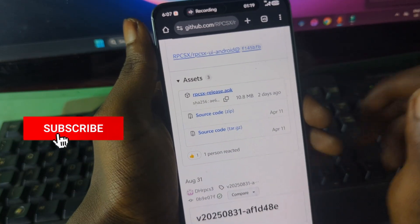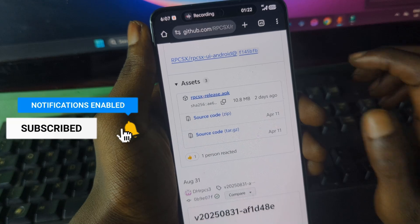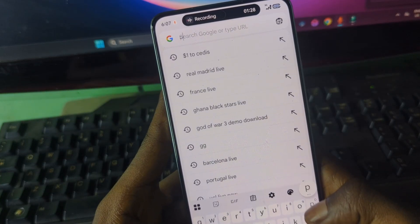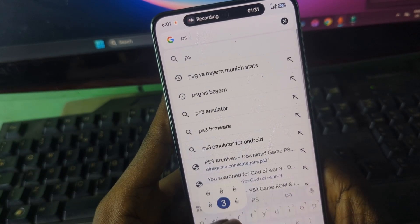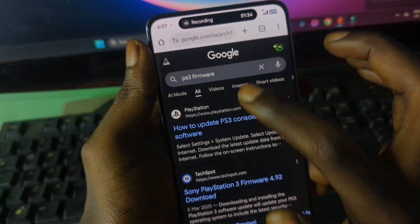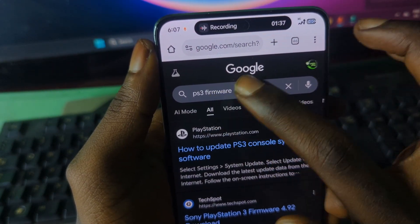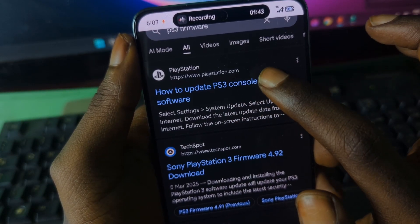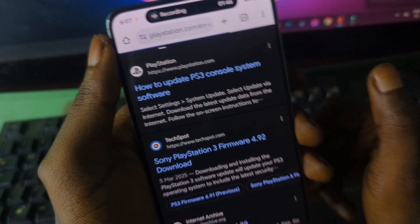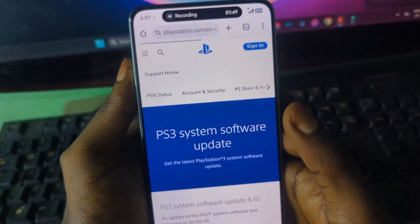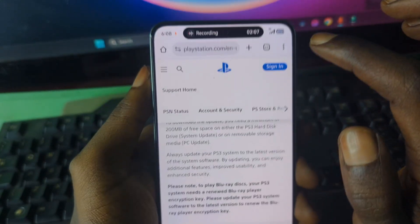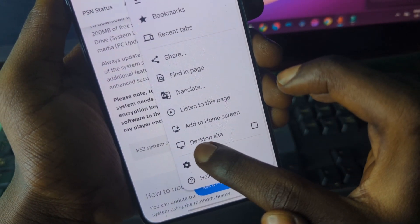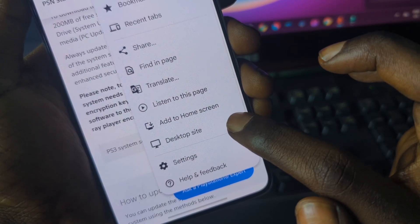After downloading the emulator, the next thing you need is a PS3 firmware file. To get that, open your browser and type in 'PS3 firmware'. The first result should be from PlayStation's official site — press on it and visit the PlayStation website. Once there, using Chrome, press the three dots and enable Desktop Site.